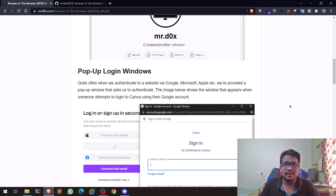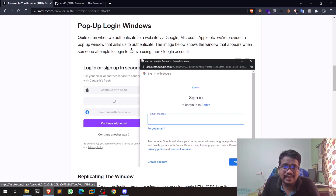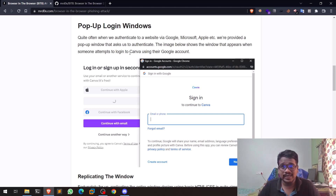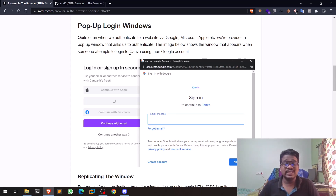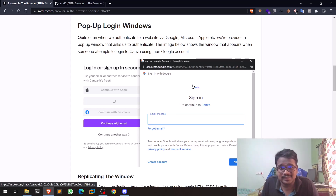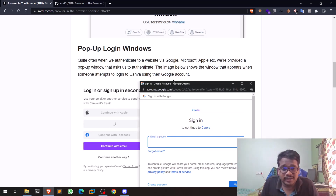This research is about how pop-up login windows can be exploited. For example, not all applications use their own login servers — some use third-party services like Sign in with Google, Sign in with Facebook, or Sign in with Apple. When you click those, you get a small pop-up asking you to sign in. That is exactly what this attack tries to exploit.